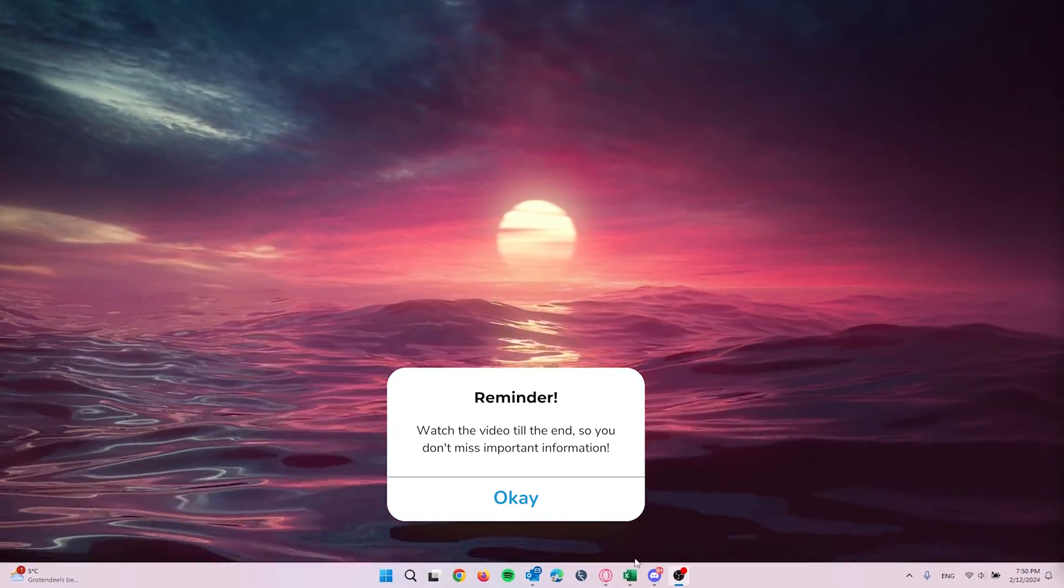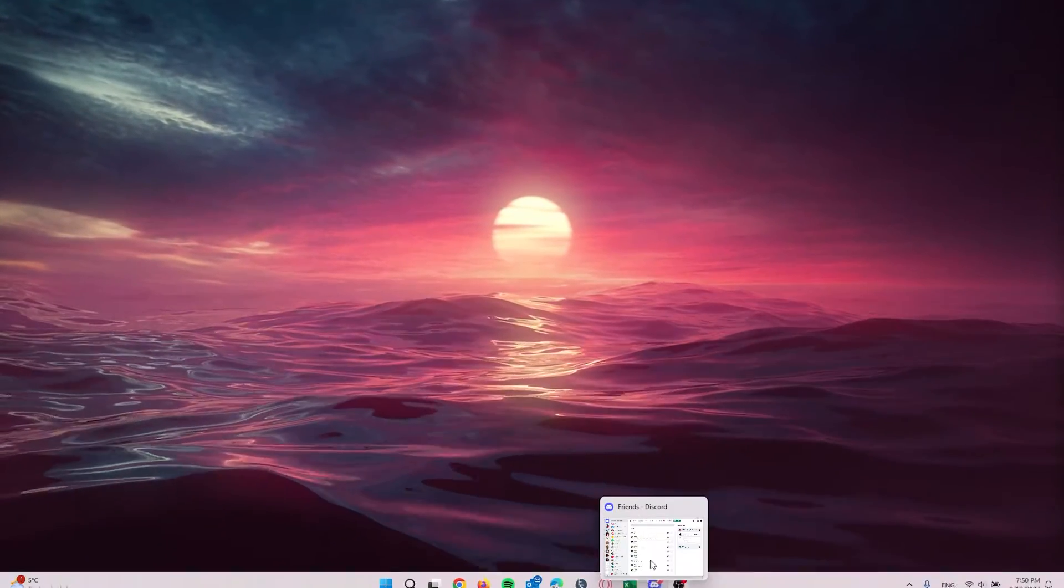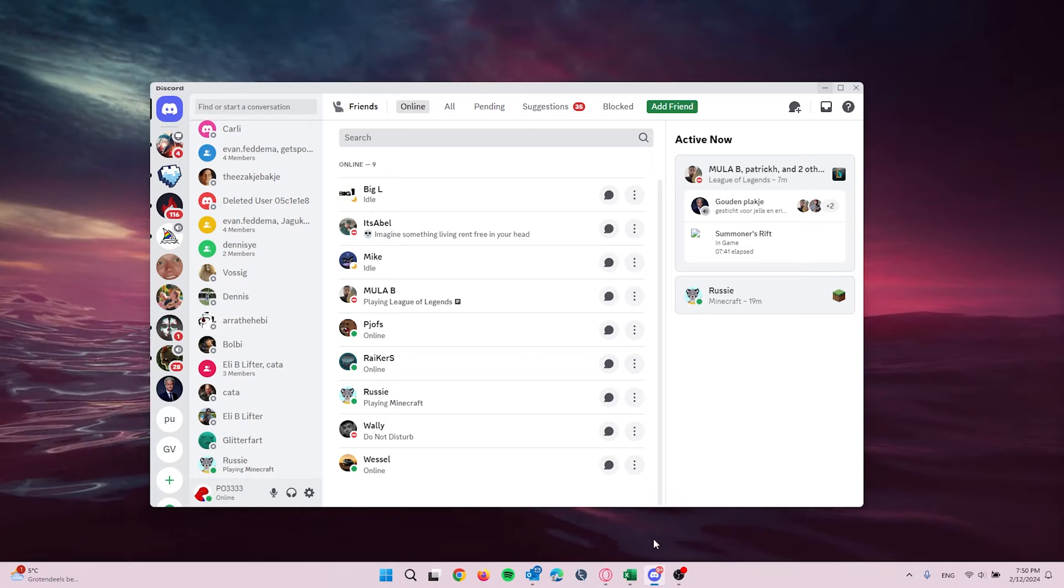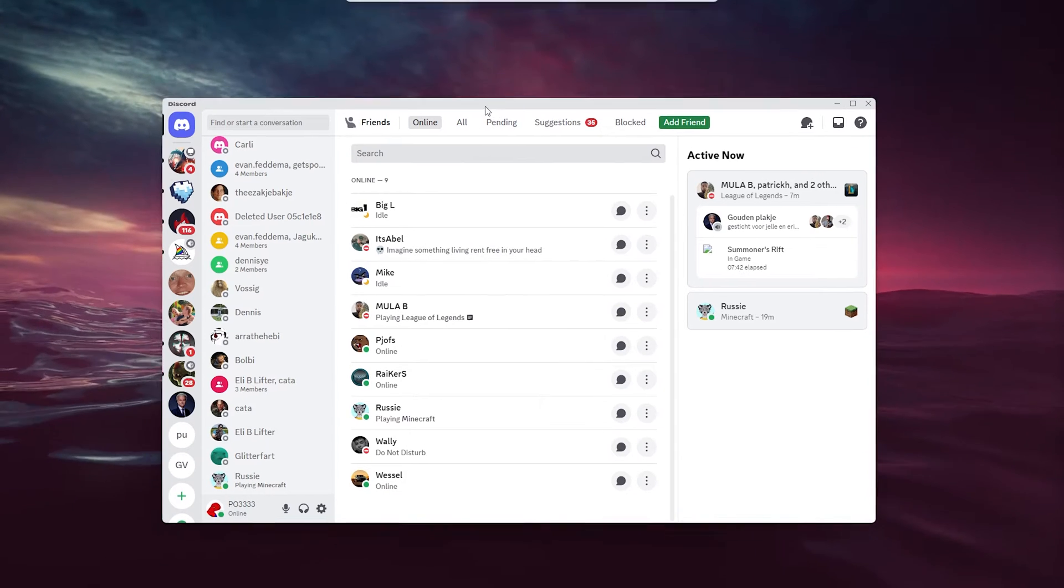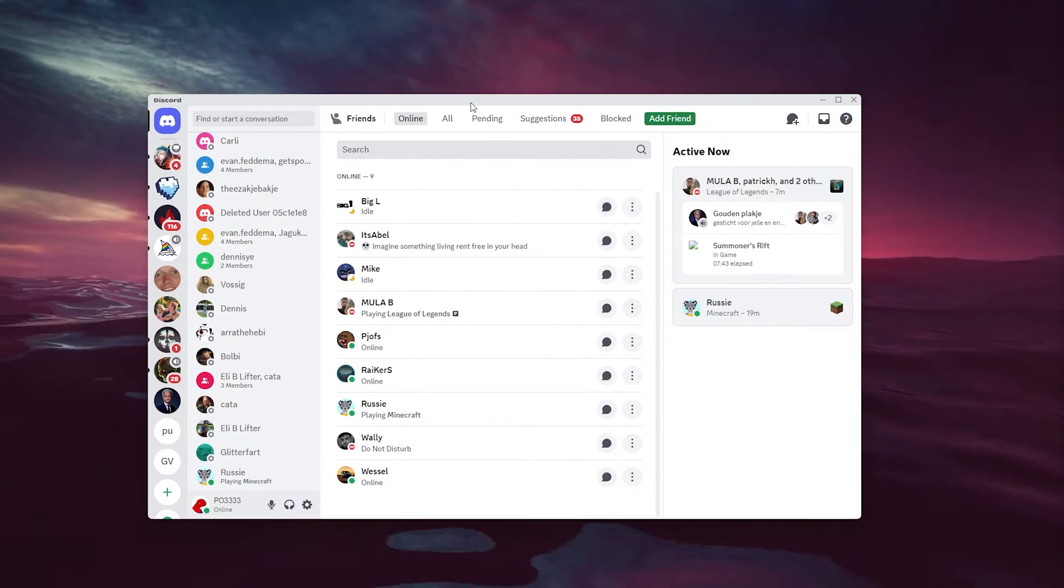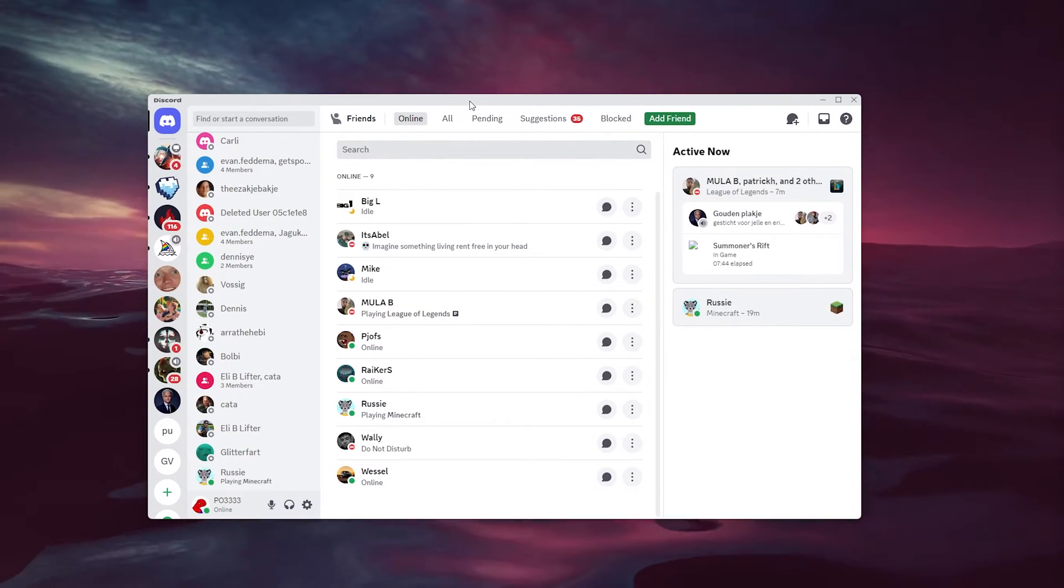Now it's a very easy process, so let's get straight into it. The first thing that you want to do is open up your Discord application.